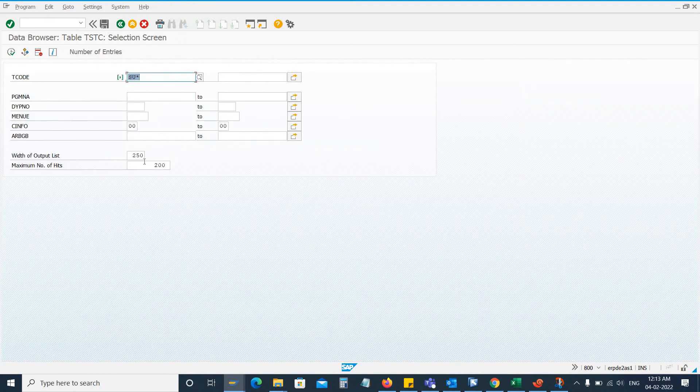And from here you can select the maximum number of hits: 200 or 2000, whatever you want to select, whatever list you want to see, you can select it from here.